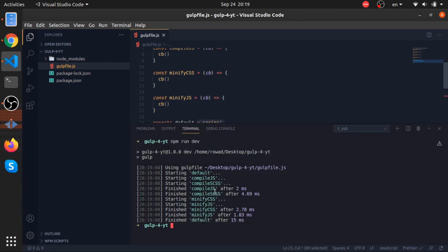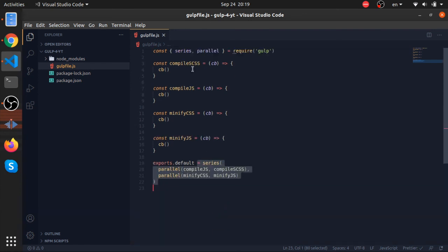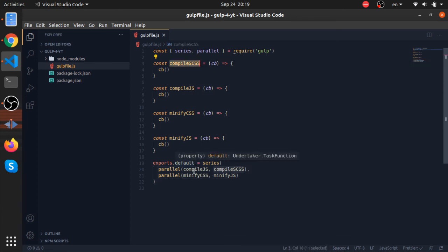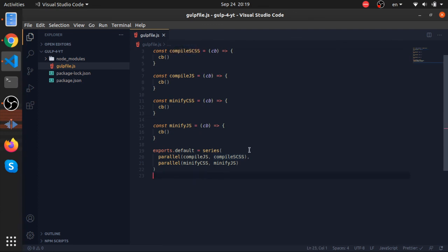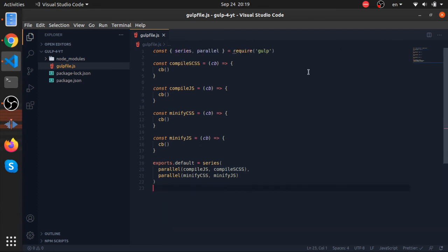That's the basics of Gulp tasks. Now we need to put real logic into these functions — compiling actual Sass files and so on. I'll end the video here as it's getting long. Thank you!